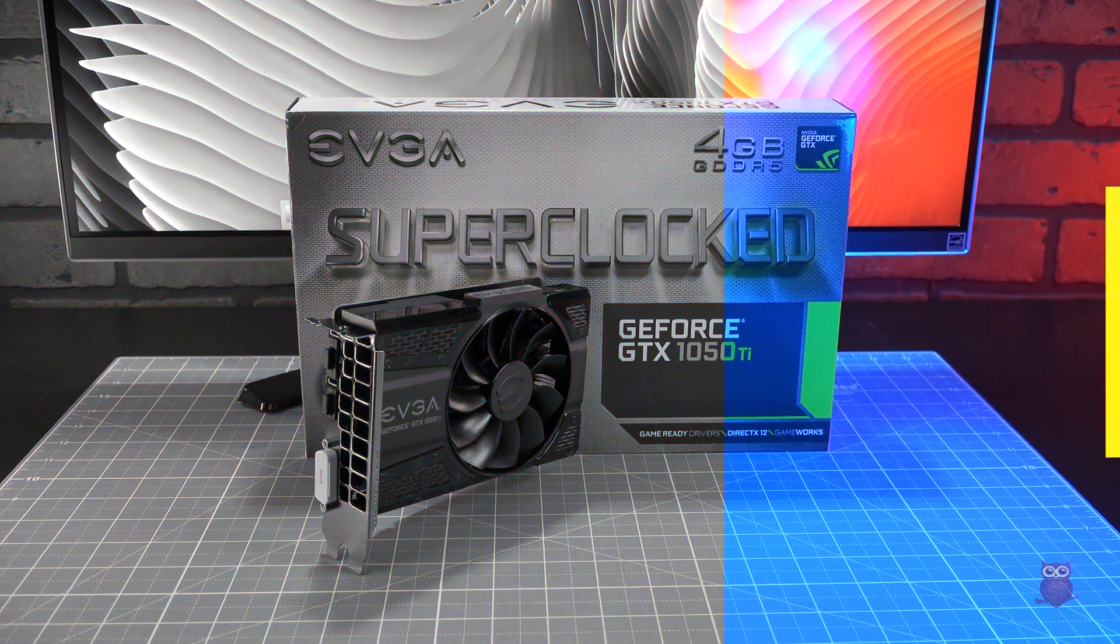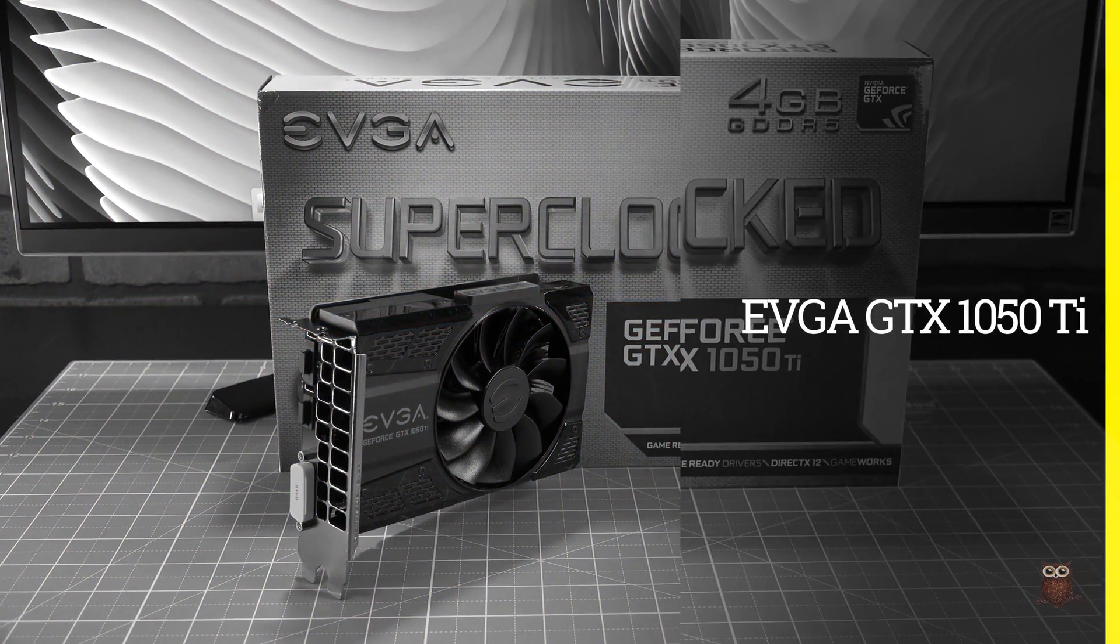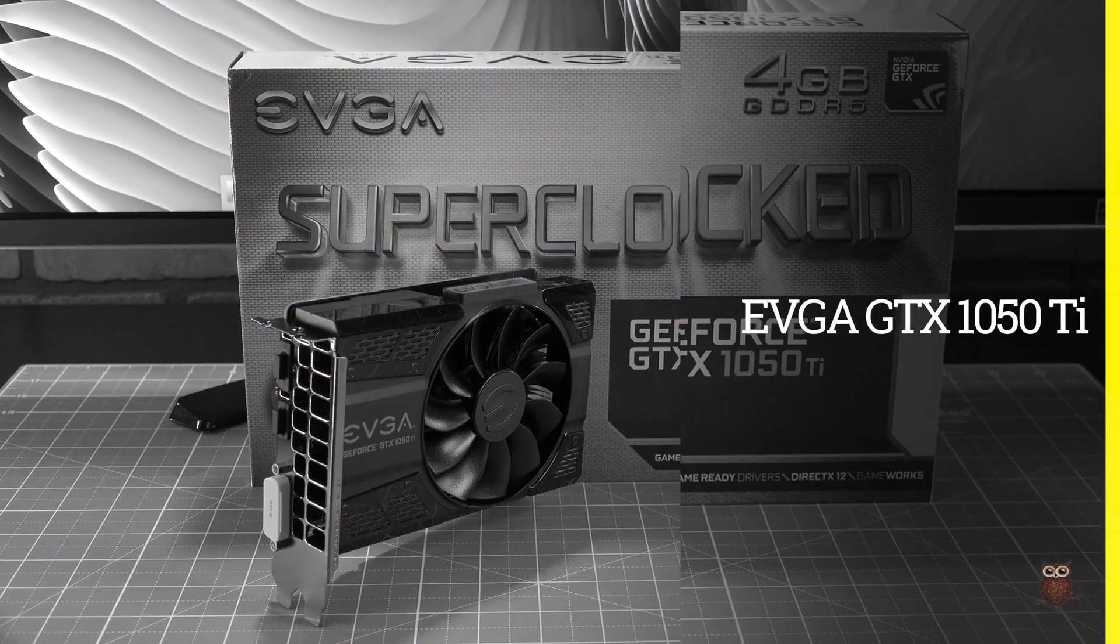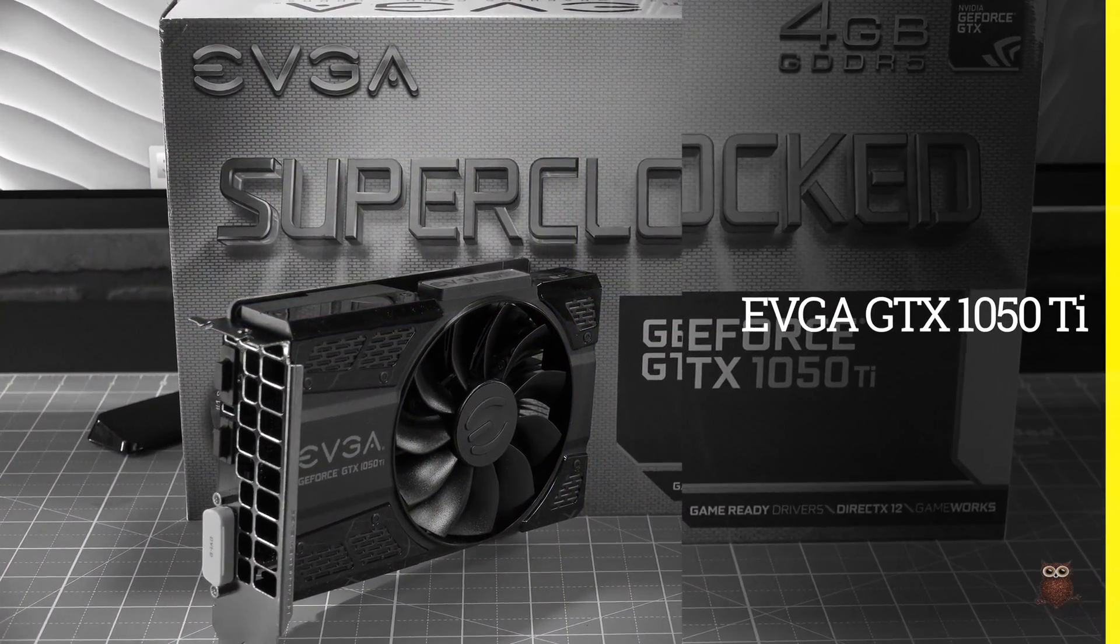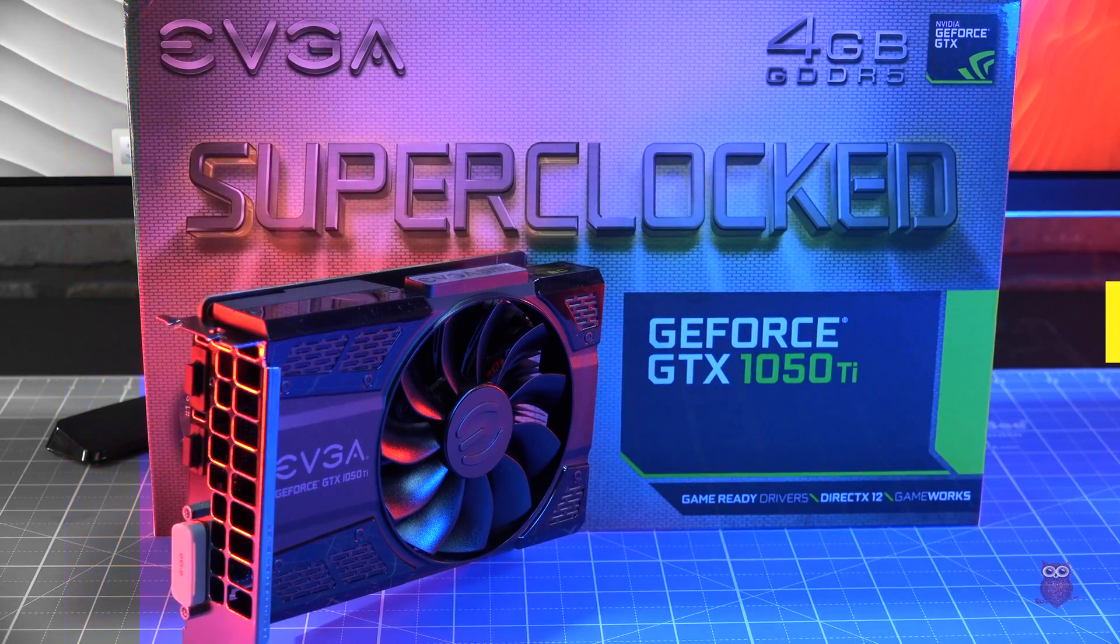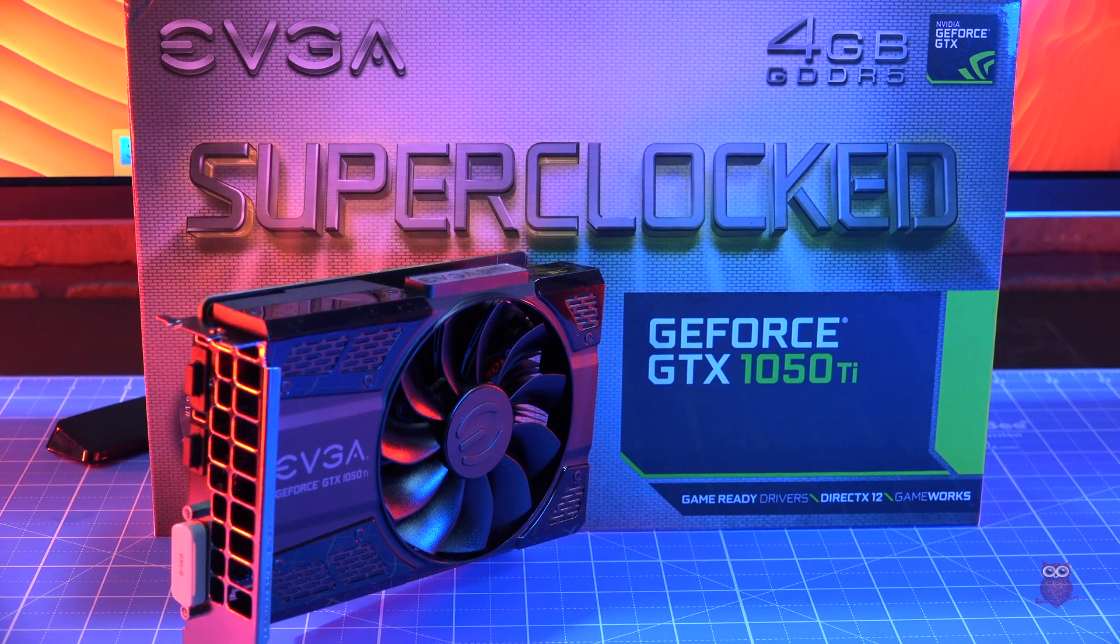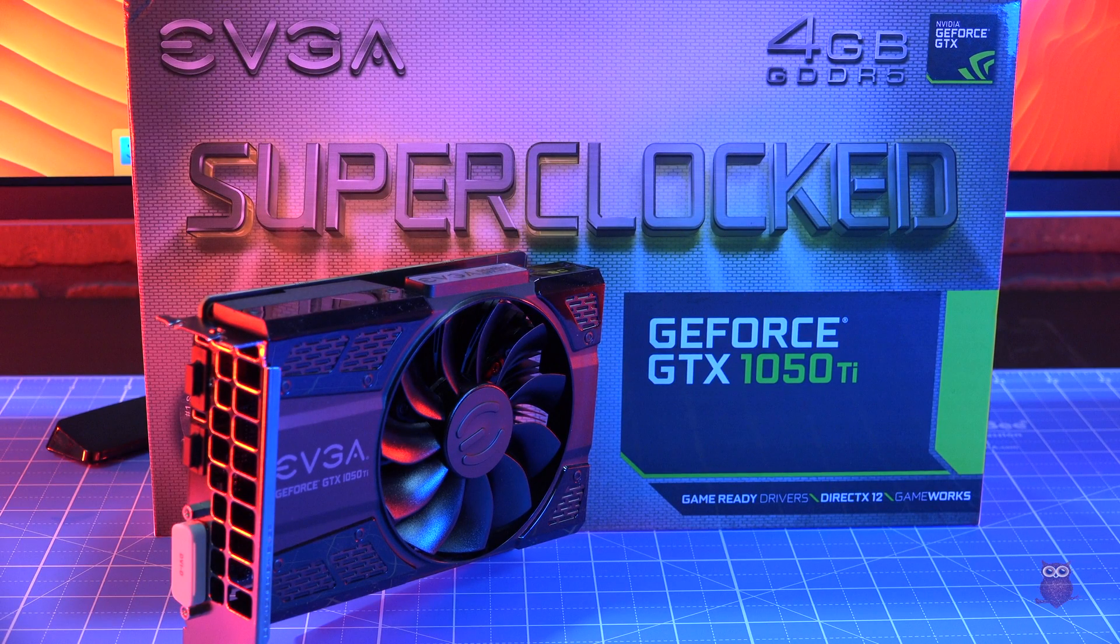For graphics, we chose an EVGA GTX 1050 Ti with four gigabytes. The GPU is powered by the PCIe slot.